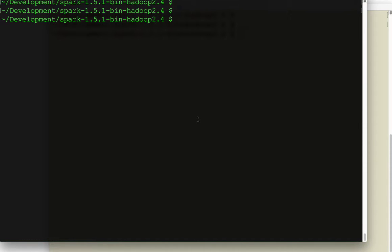All right, well, hi. I thought it'd be helpful to show you running a Spark streaming example. And we can run one of the examples straight out of the Spark box. So let's go through all the commands to run this.